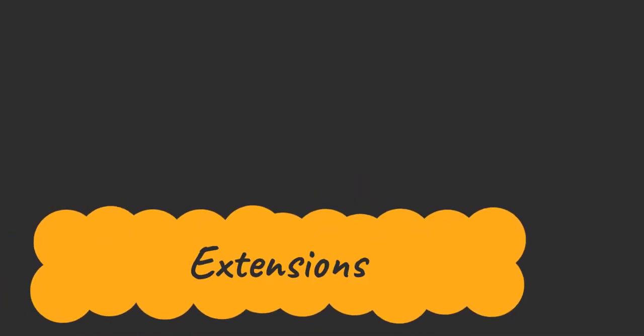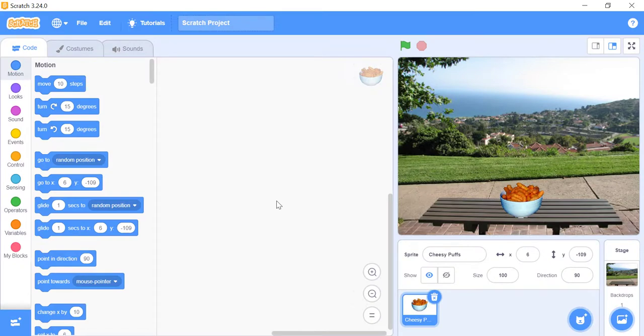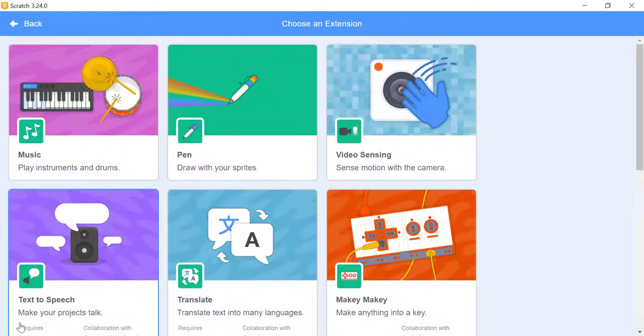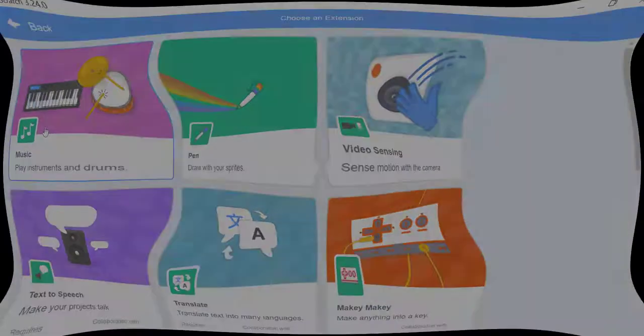Extensions. In the bottom left corner of Scratch, you'll notice a blue button with some white blocks and a plus sign. If you click on that, you can get even more blocks. This add extension button takes you to the extensions section.